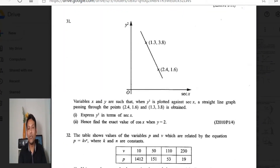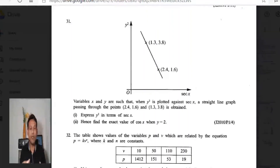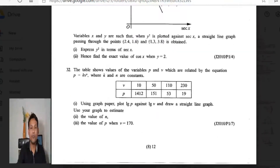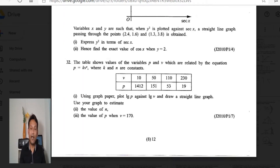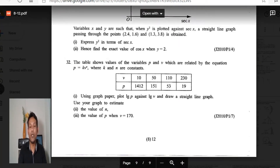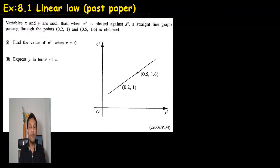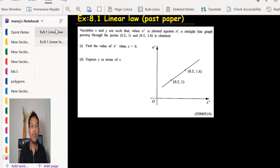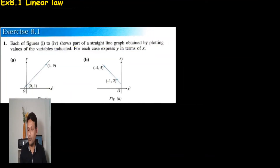In past paper questions we can have this type: June 2010 Paper 1 Question 4 — a sketch is given, the graph is given, and we have to work on it. The second type is June 2010 Paper 1 Question 7 — a table is given, and using the table we have to draw a graph, and then work on it. So we have two types of questions in linear law: one where the sketch is given, and one where we have to draw the graph. Today in this video I will discuss only the case where the sketch is given, and in the next video I will cover how to draw the graph.